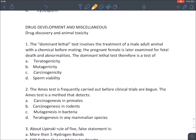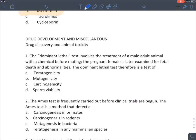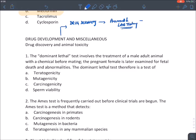Drug development occurs in three phases: first, drug discovery; then animal and lab testing; and then human testing. After human testing, the drug comes into the market. This human testing of a drug is known as clinical trials.